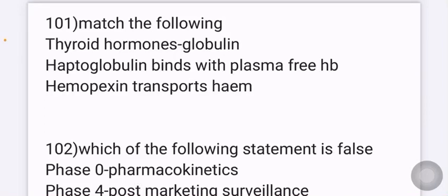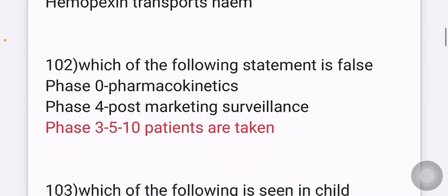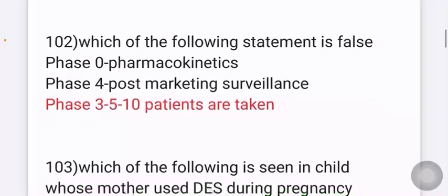INICET recall November 2022: Match the following — thyroid hormones bind to thyroid-binding globulin, haptoglobulin binds with free plasma hemoglobin, and hemopexin transports heme.